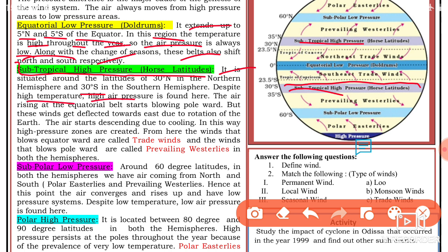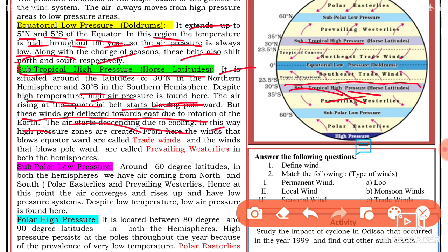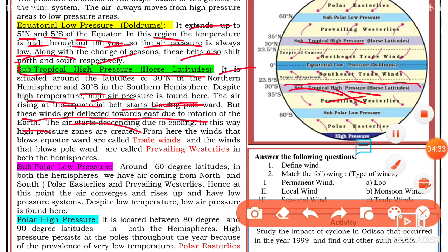Here you can see high temperature. The air rising in the equatorial belt starts moving toward the poles, but these winds get deflected towards the east due to the rotation of the earth. This creates high pressure zones, from where winds blow toward the equator — these are called trade winds.